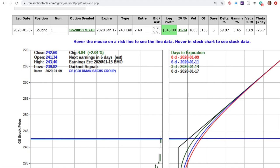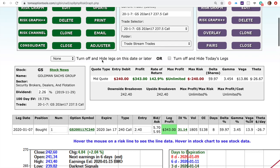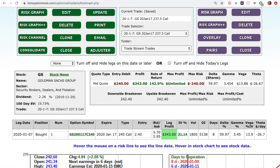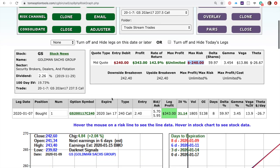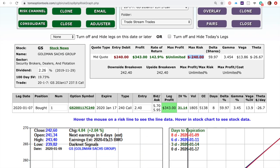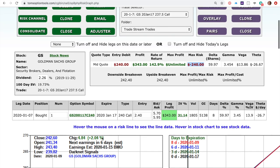Here's what we want to do. We want to reduce our risk — our risk in this trade was $240. We want to reduce that risk, lock in some profit, and give ourselves a chance to make more money in the event that I am right about my bullish prognosis on Goldman Sachs. We've got eight days left in the trade, earnings is in six days, and I want to be out in six days but also lock in some profit.